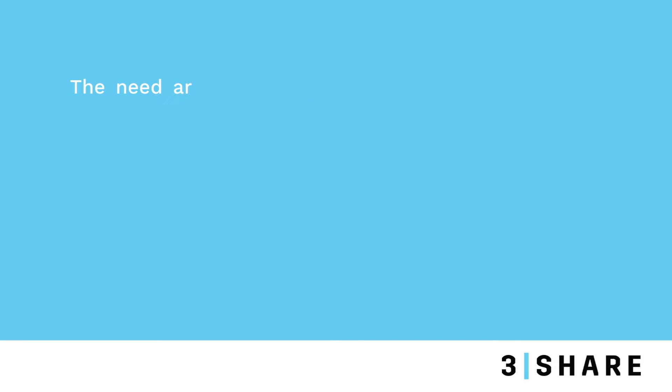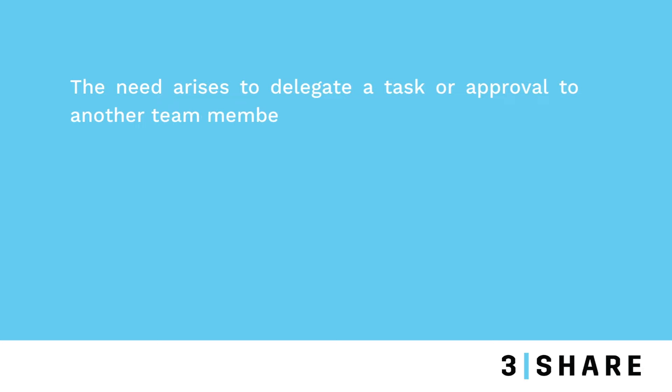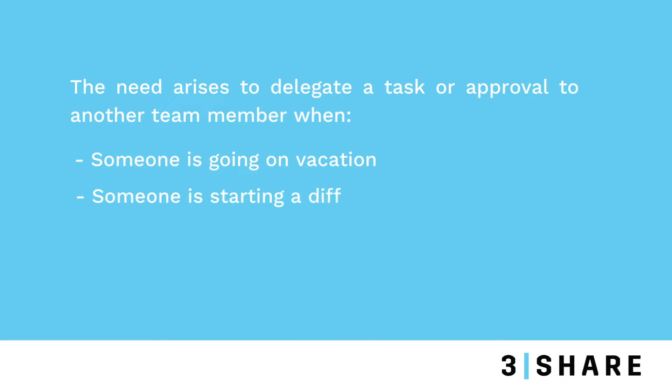Oftentimes there are situations where you want to delegate a particular task or approval to another team member. Perhaps you're going on vacation, perhaps you're moving to a different project - there are a variety of different reasons. So I wanted to walk you through some of that functionality here today.